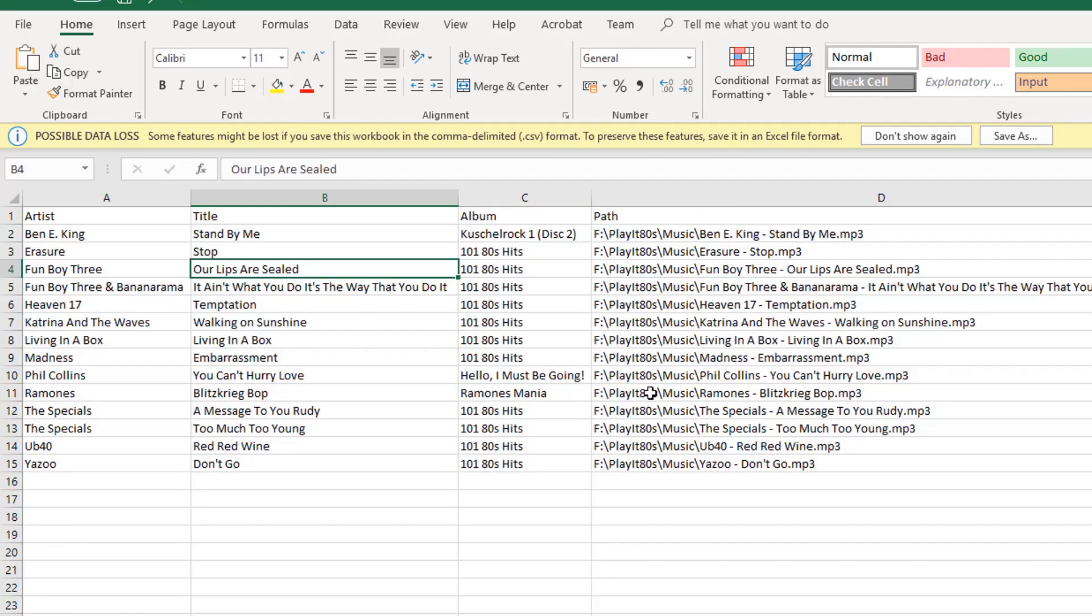And these are all the tracks within the system that are less than 3 minutes. So that's how you export a track list in PlayIt Live.